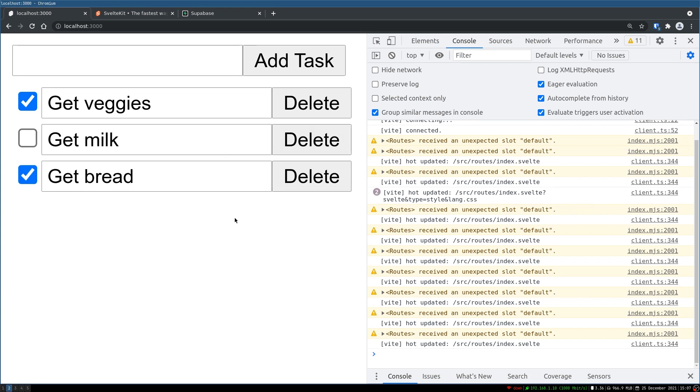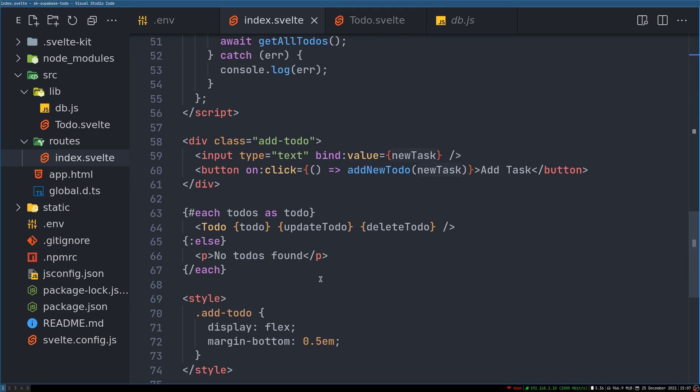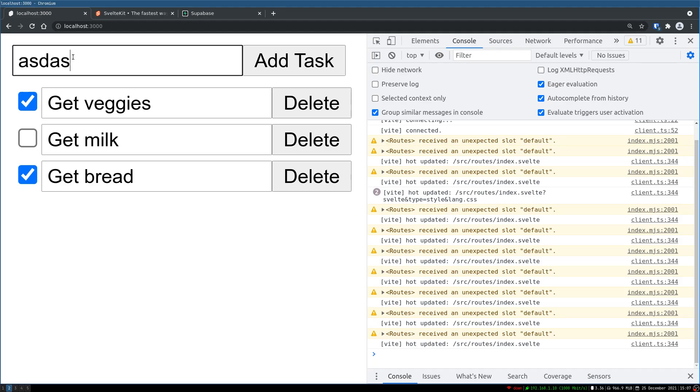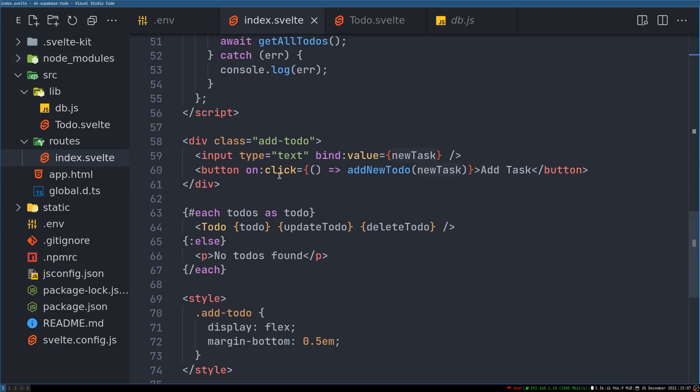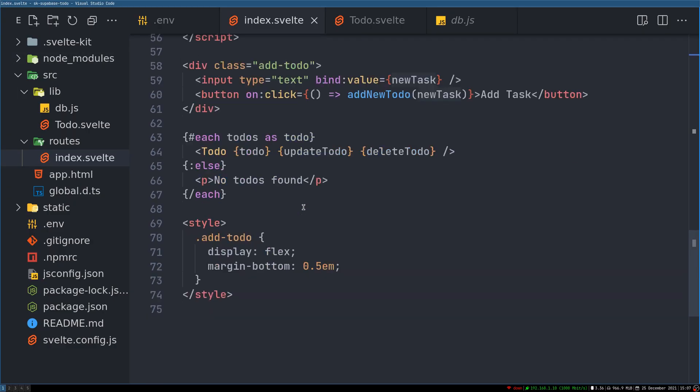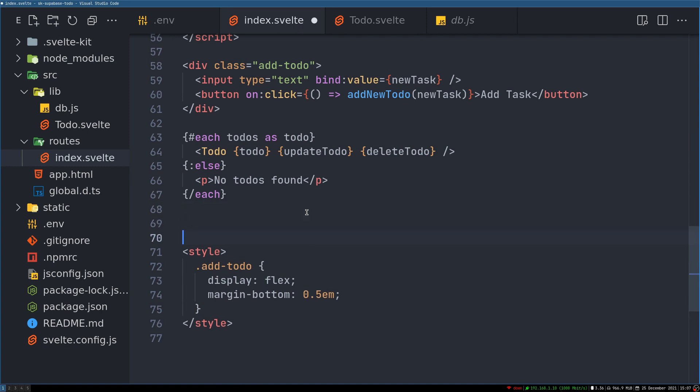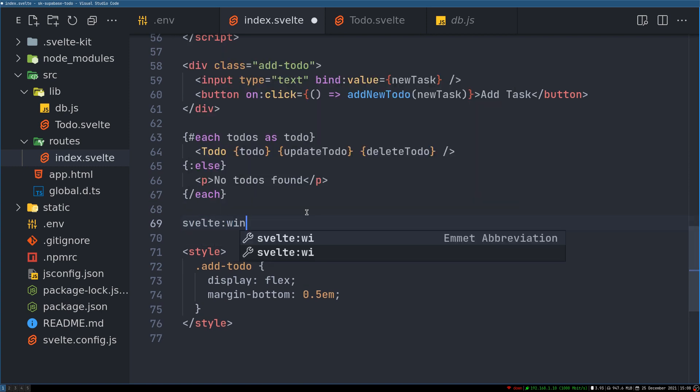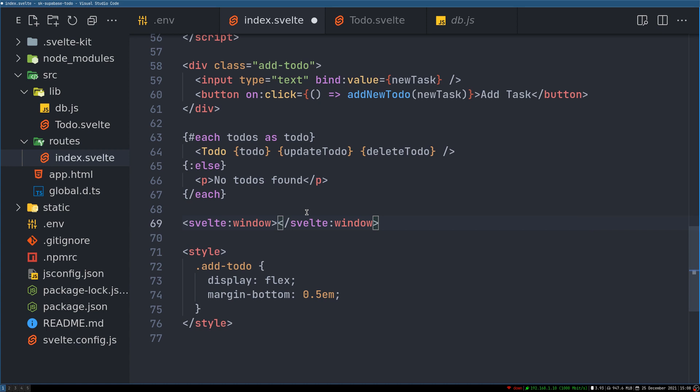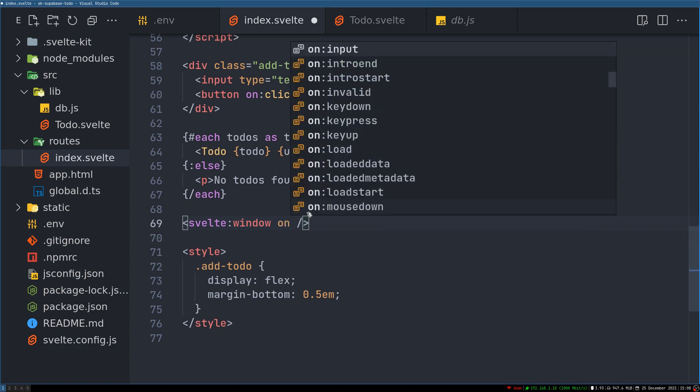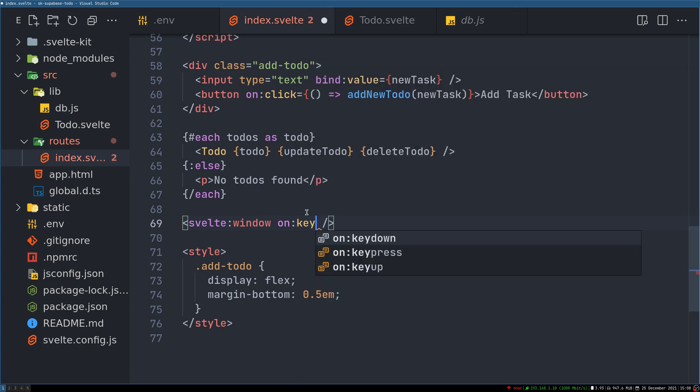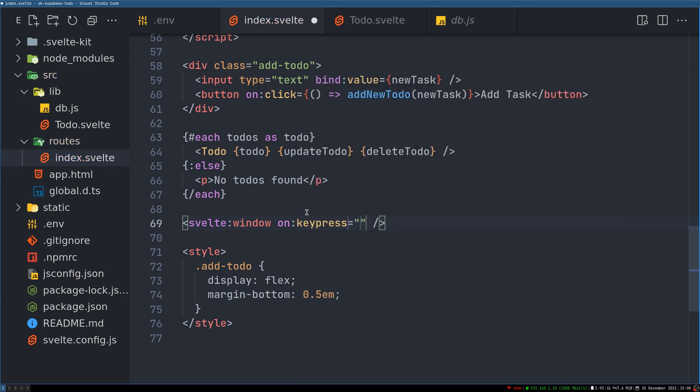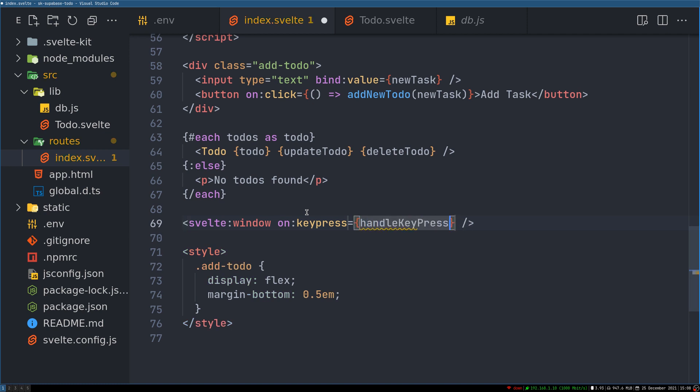Now one more thing is when we enter something, we should be able to hit enter and that should add to the task. So we can do that using svelte:window. And here on keypress, we can run a function something like handleKeyPress or something.